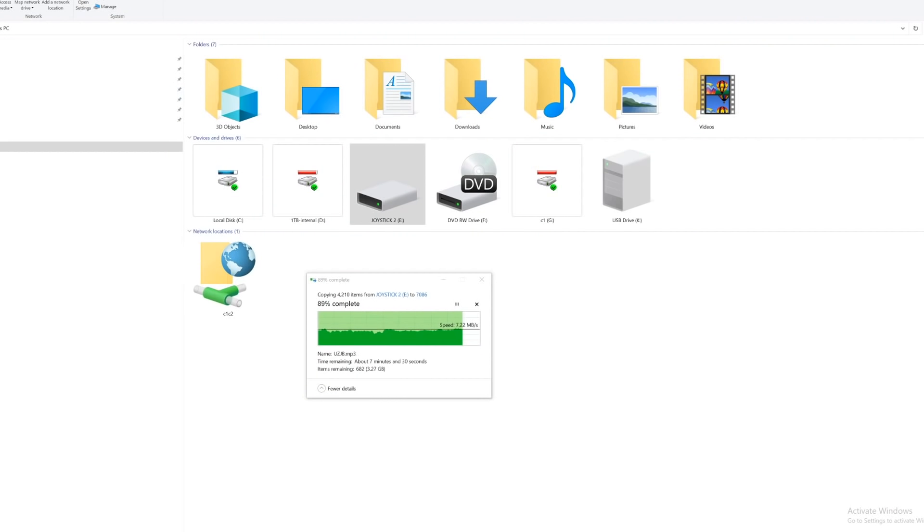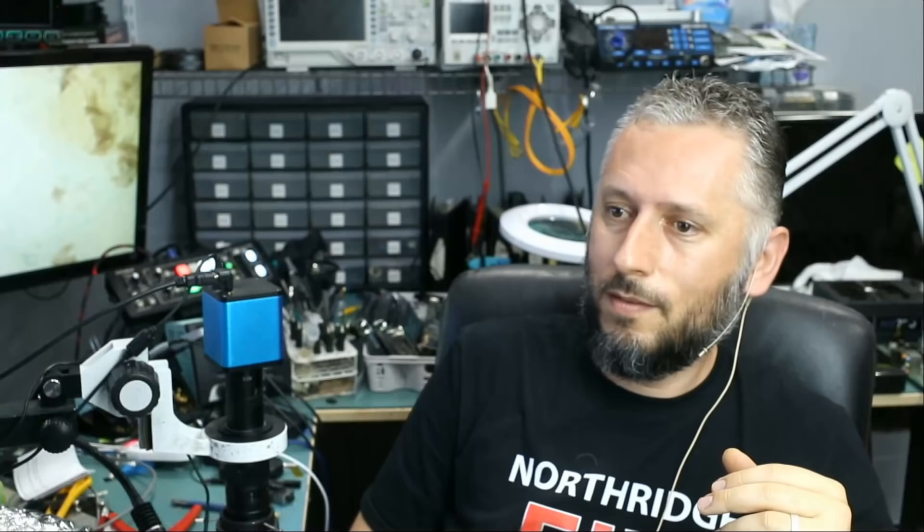And I plugged the drive in, and it worked. The files are being copied right now as we speak. Let me show you what's happening. Look at this. At one point files were being copied at a very slow rate, but right now the rate stabilized at about 7 megabytes per second, which is perfect for a USB 2.0 drive.